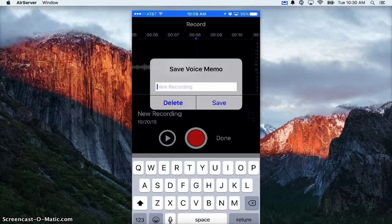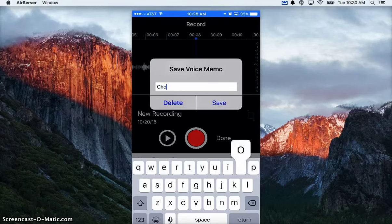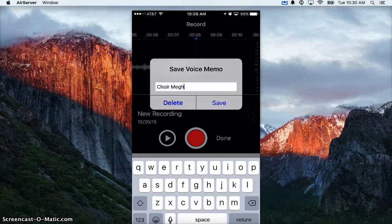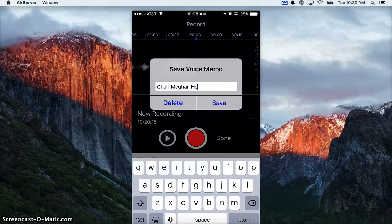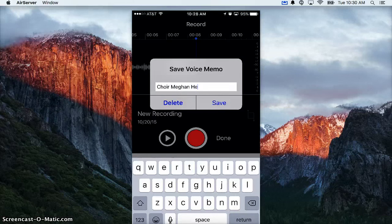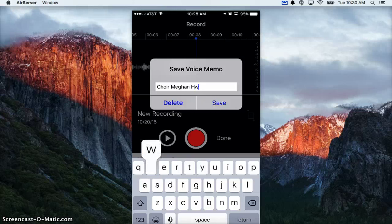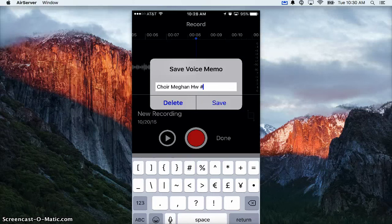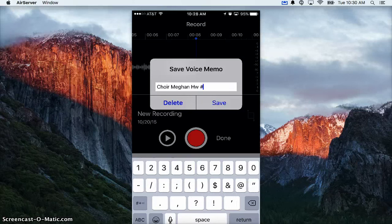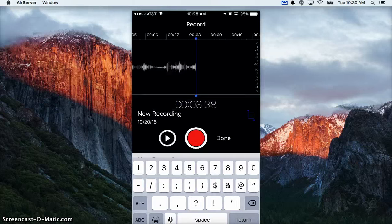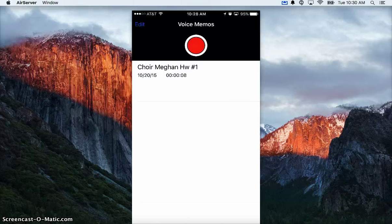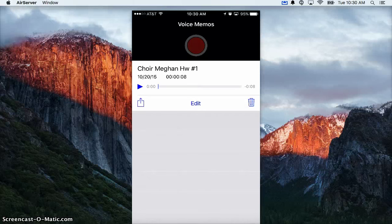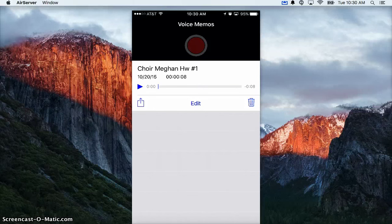Here's where I can rename my file, so I'm going to say Choir Megan Homework Number One, save it, and now I have a whole list of all my recordings. If I touch one one time, I get some more options.